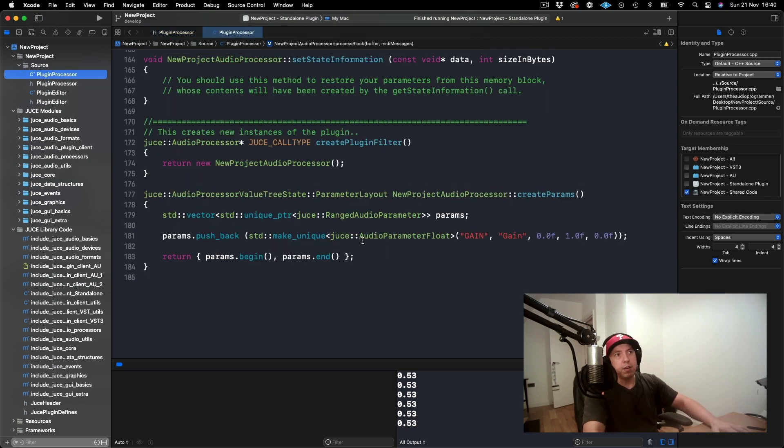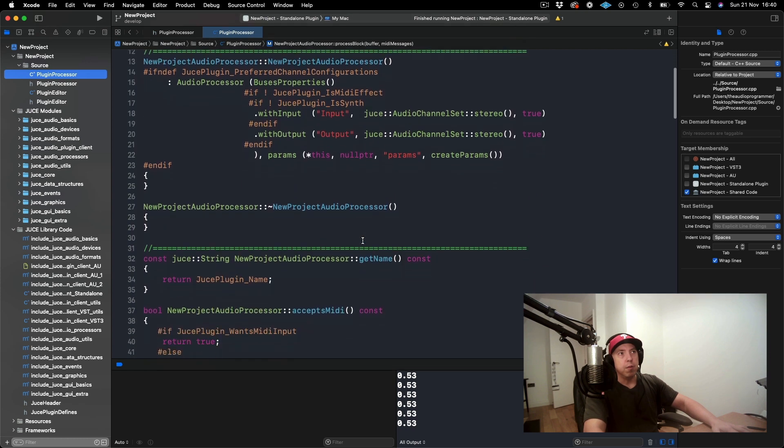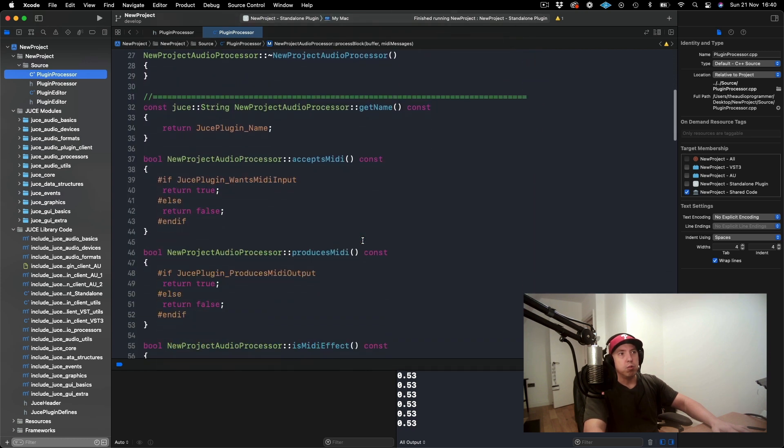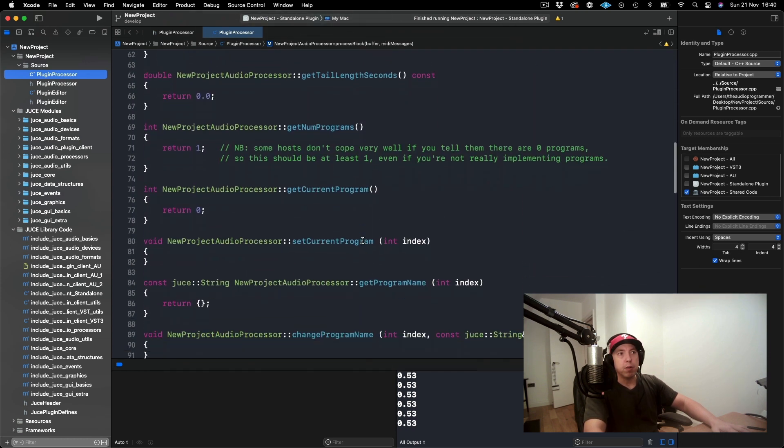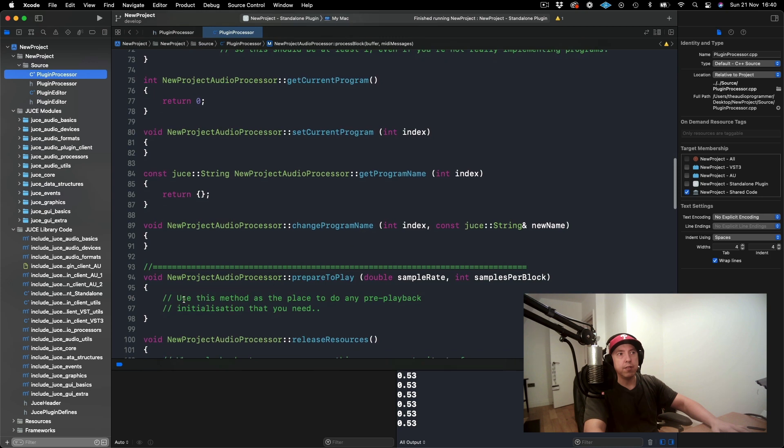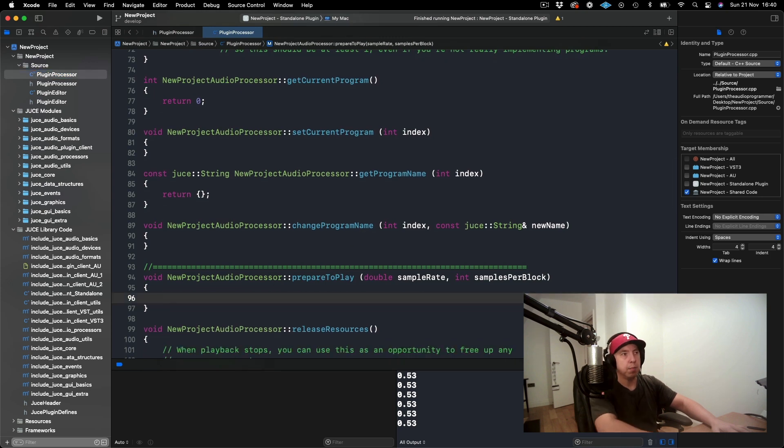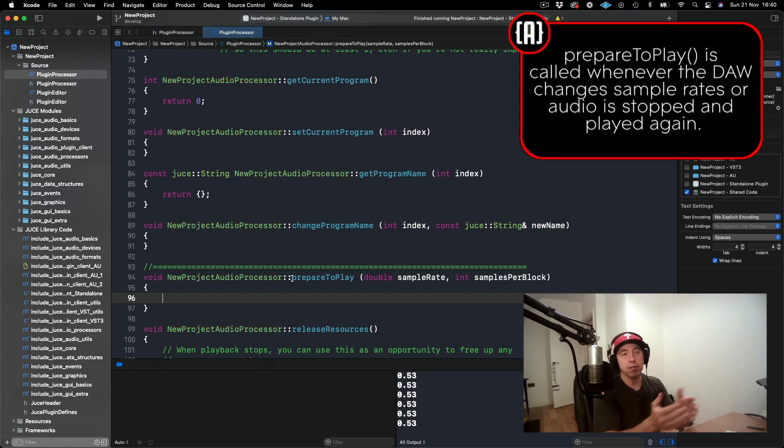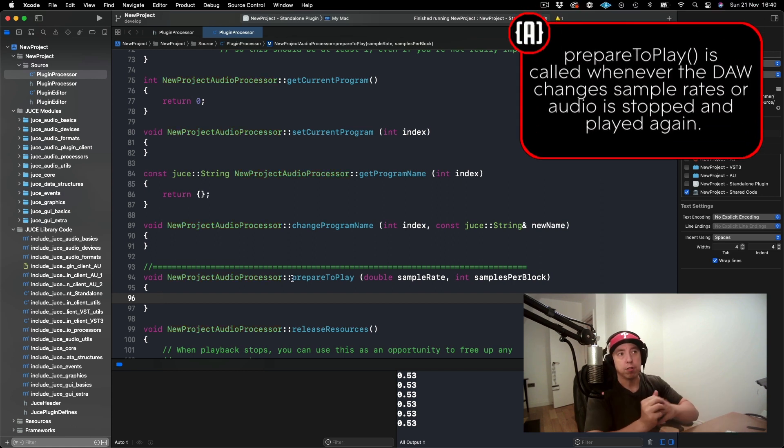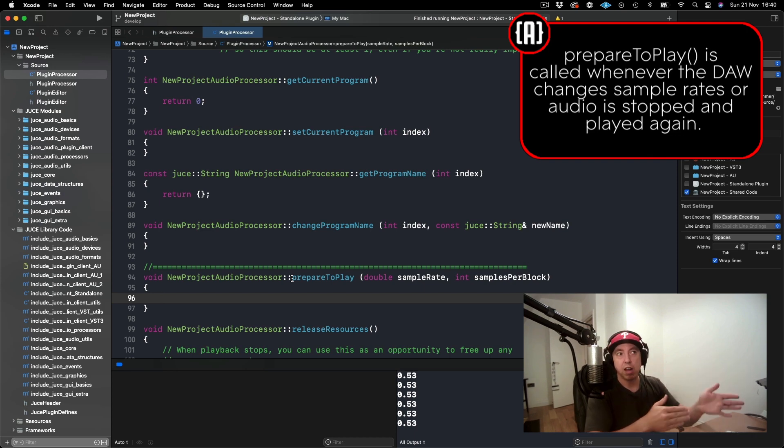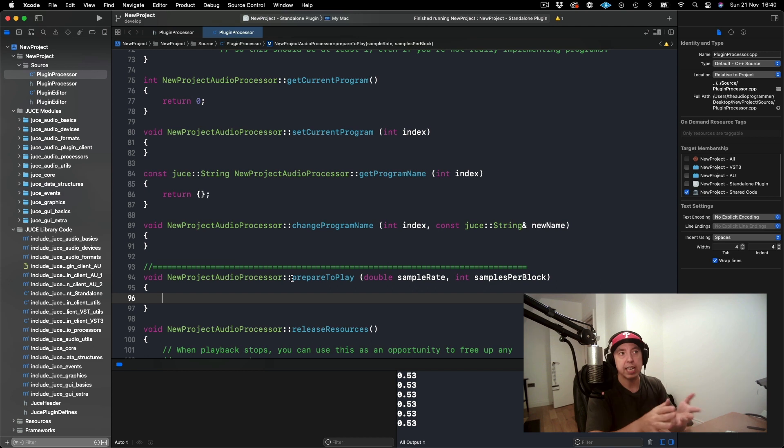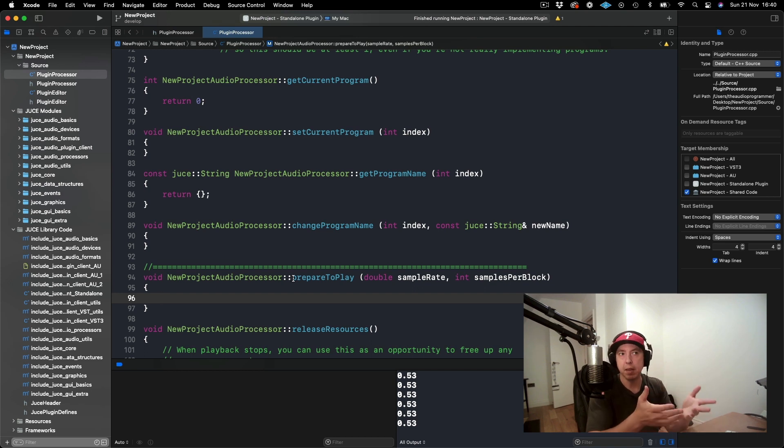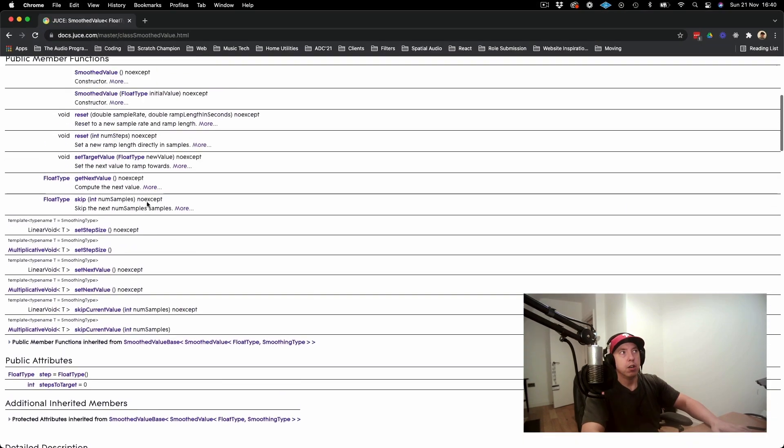Next thing that we need to do is that we need to go to our prepareToPlay and actually need to give this object the sample rate. As many of you know, prepareToPlay is a function that's called whenever your DAW changes sample rates or when you've stopped and you get ready to play audio again. It calls prepareToPlay before it plays the audio just in case the sample rate or the buffer size has changed.